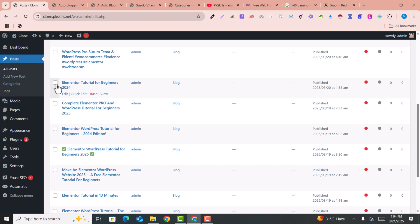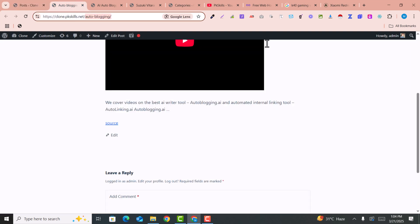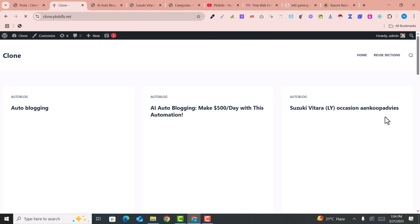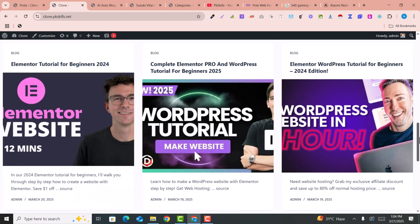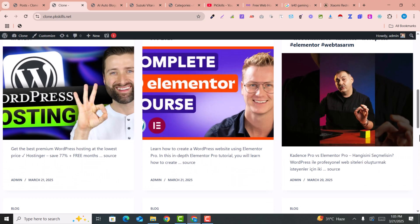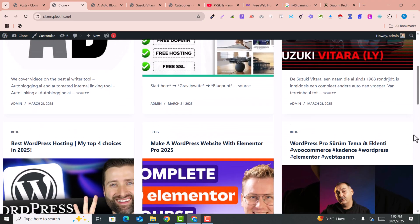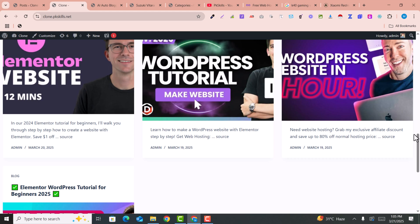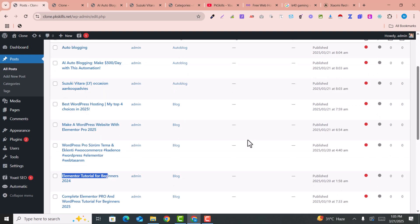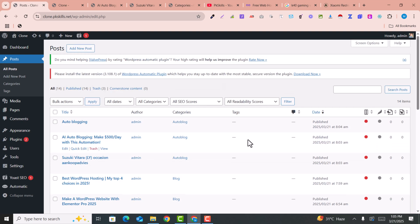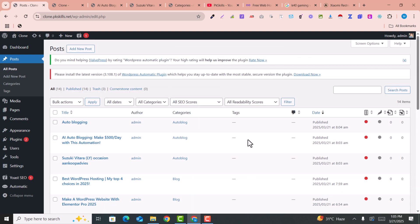If you go to Posts, you will see a lot of posts are coming, and all the videos are coming here because I had already created a campaign with Elementor Tutorial. If you go to the homepage of the website, you can see a lot of videos are coming here — these are the videos automatically coming from YouTube. This is how you can set up an amazing auto blogging campaign and set up an auto blogging website for YouTube. The YouTube videos will automatically be added to your blog; you just need to set up the campaign and it will automatically fetch the videos and post on your website. This is a fully automatic website.